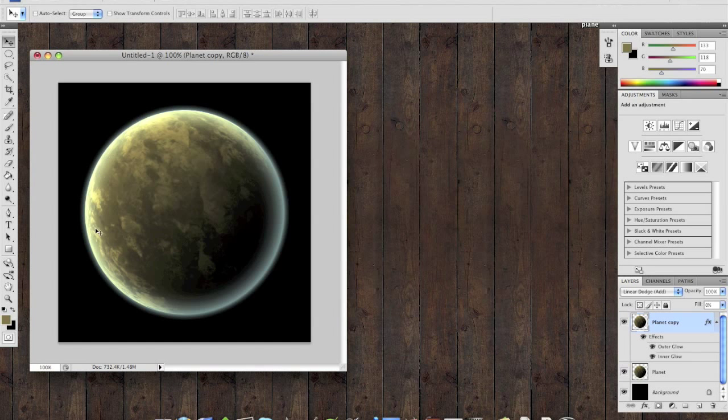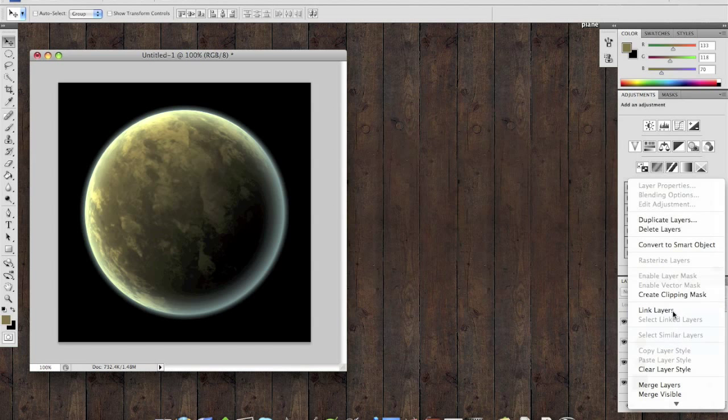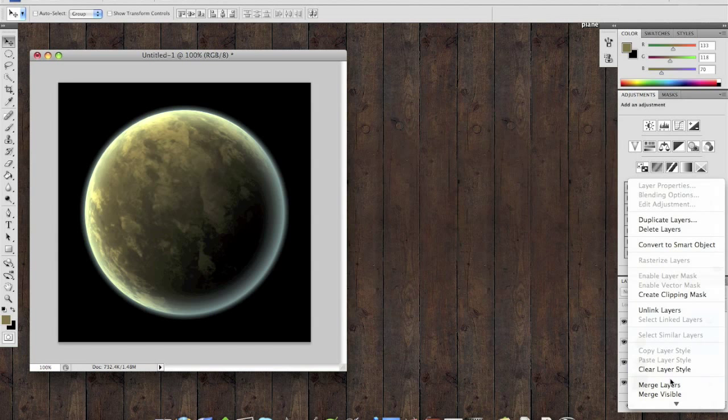And increase the pixels to 50. Now you see we have this nice planet effect. There's still a planet in there. So to separate the effects from the planet, add another layer, link the two together, and then merge it using command E, control E, or right click and say merge layers.